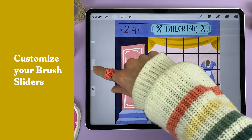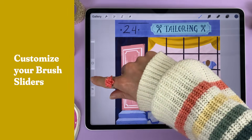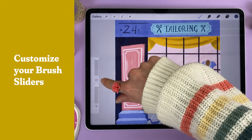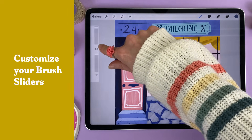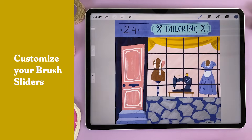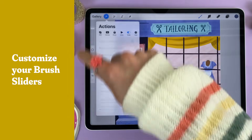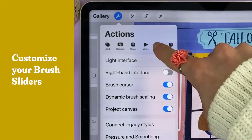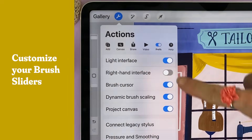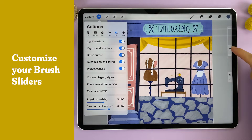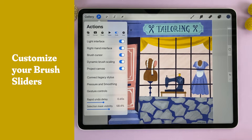You can adjust the placement of the brush and opacity sliders by swiping out and then dragging up and down to put them in the spot that makes the most sense for you. Left-handed? Swap to the opposite side by going to the wrench icon, the Preference tab, and toggling the right-hand interface.